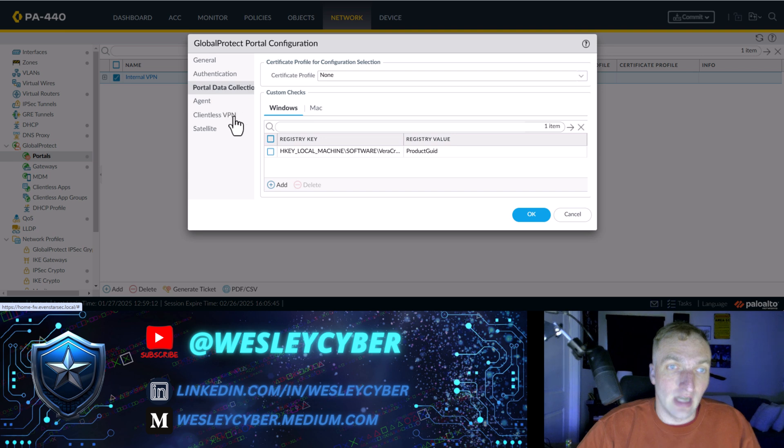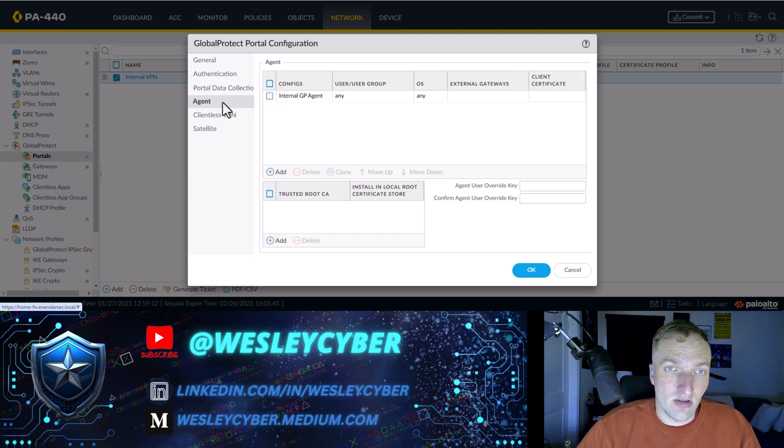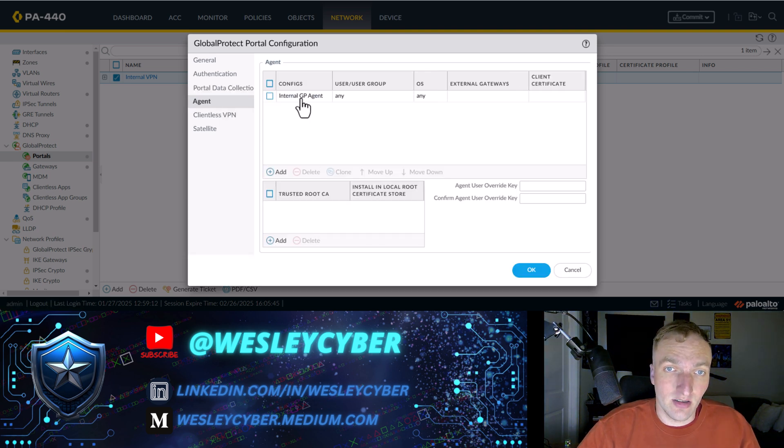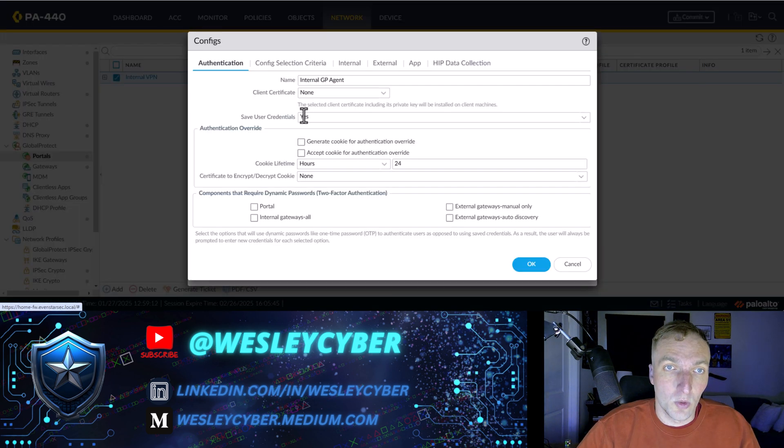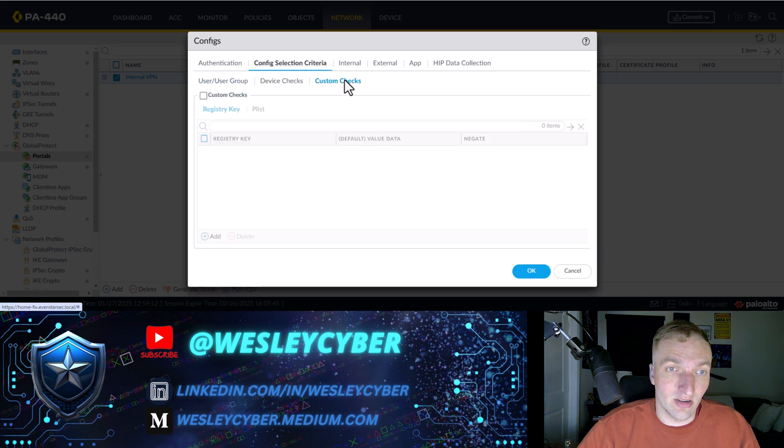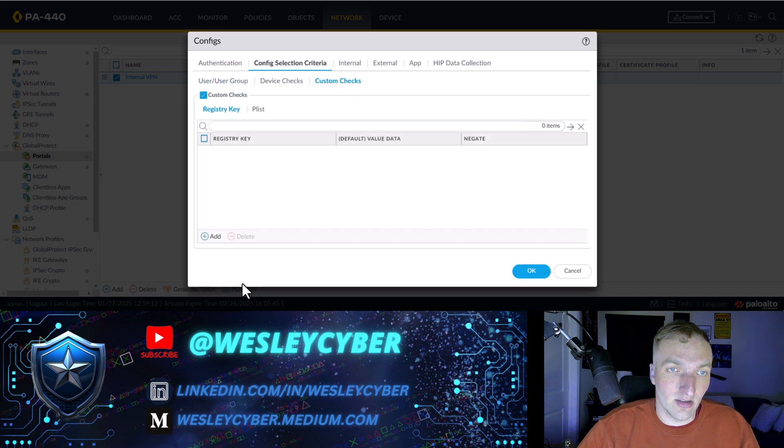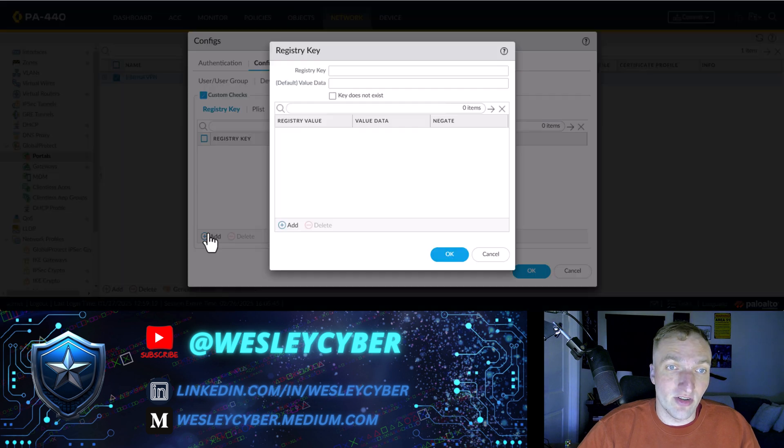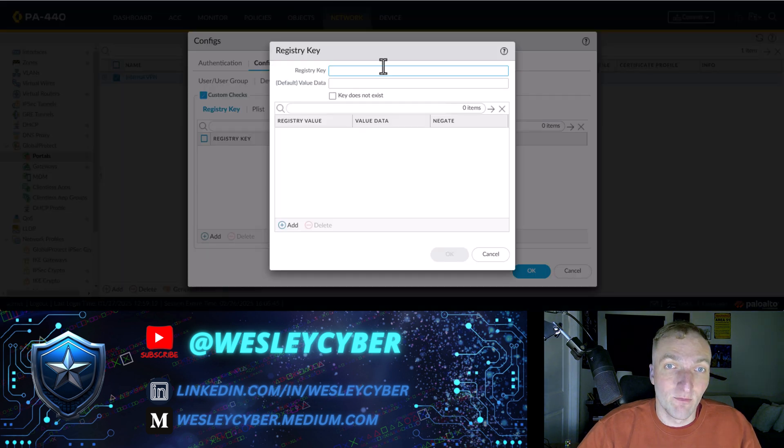The key is this. And the value is that product UID. Then under agent, you need to configure it in two places. One is under config selection criteria. You need to go to custom checks, you need to check custom checks, and then you need to put the key.